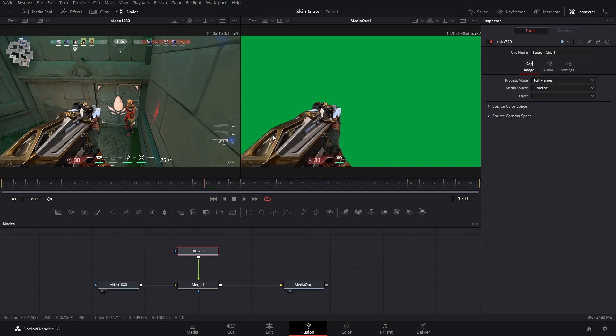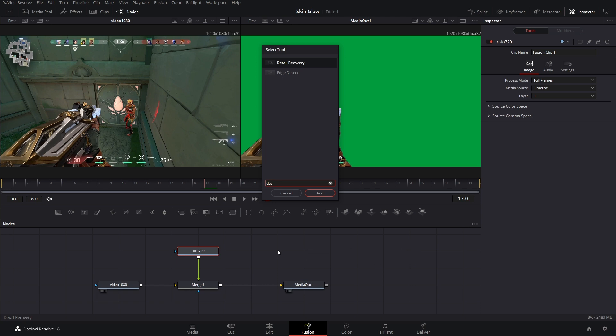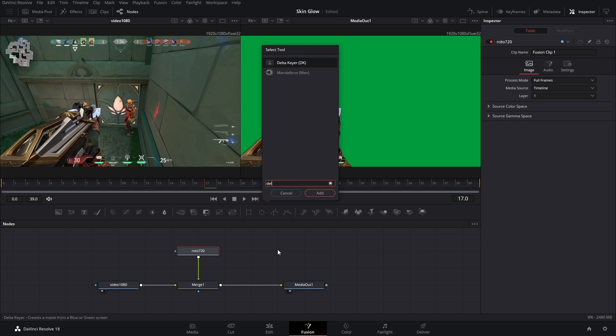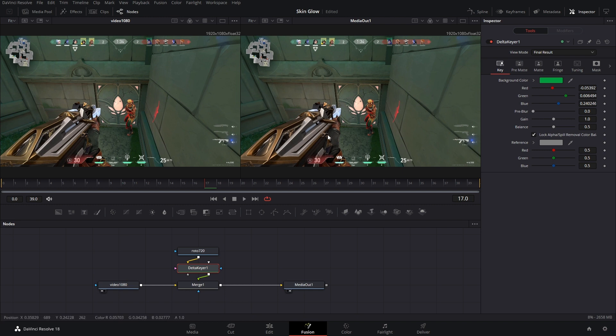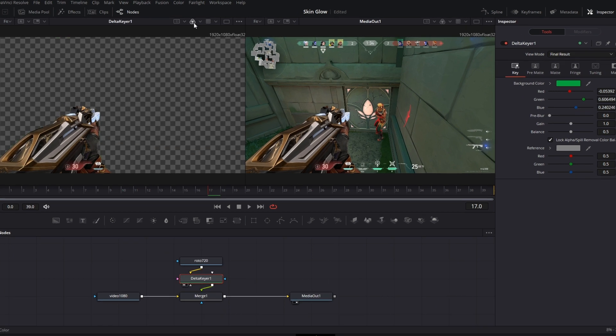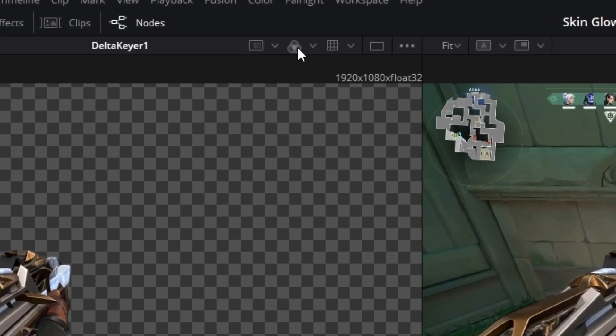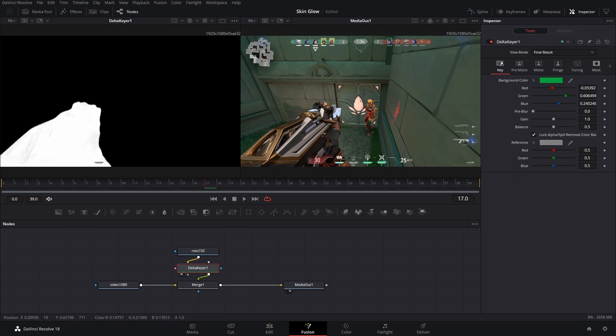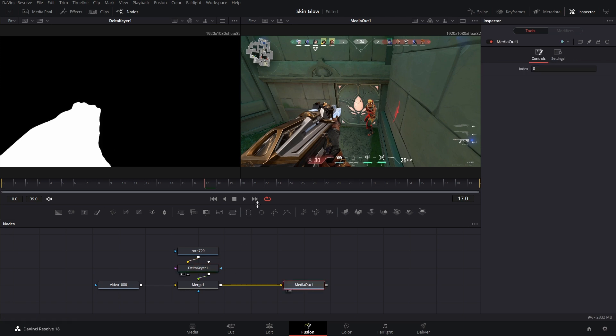Now to remove the green screen, in between roto and merge we're going to hit shift space and add a delta keyer. All we have to do is take this eyedropper, place it on the green and it goes away. But you might not get a perfect key. So to double check that, while you have the delta keyer selected, hit 1 on your keyboard and then click these three circles. It's going to give you an alpha image. All of these gray tones, those are transparent. So we need to just fix the mat real quick. To do that, we're going to go into the matte setting and just bring down the threshold a little bit more.